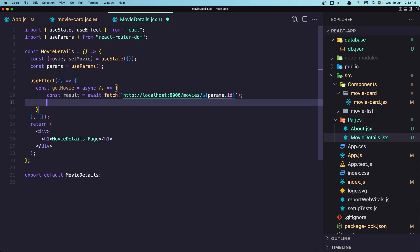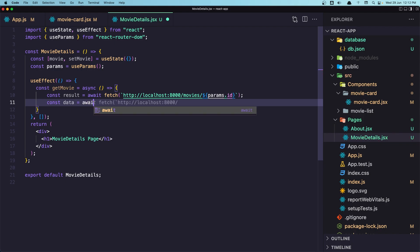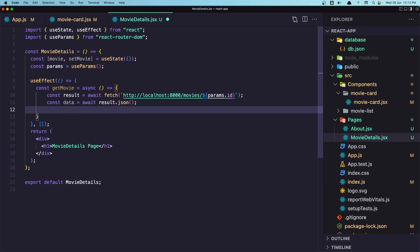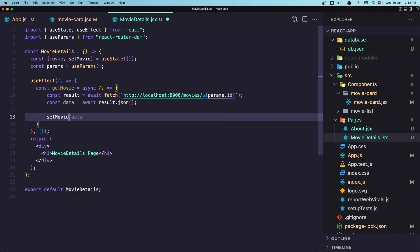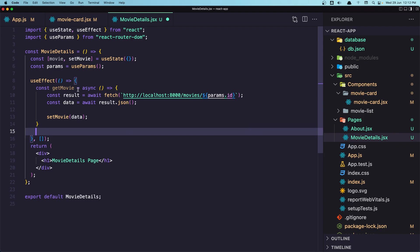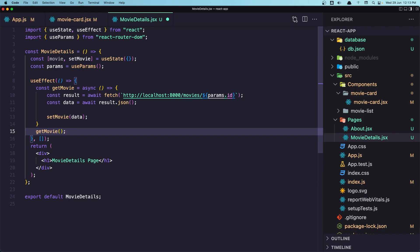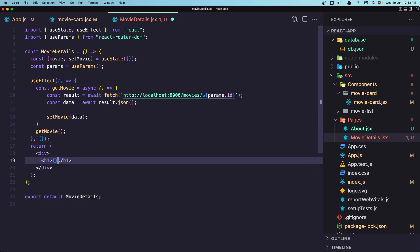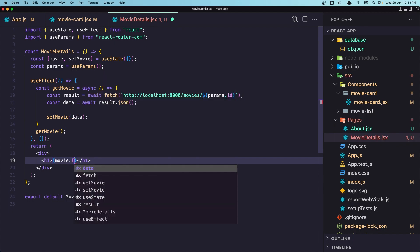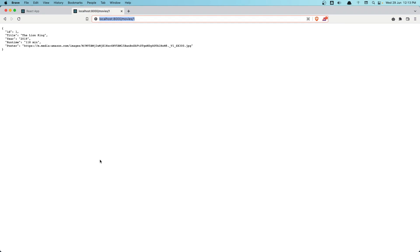Now let's say: const data = await result.json(). Very good — now we have the data. We need to set the movie, so: setMovie(data). After this we call getMovie(). Now let's display the title in the return: movie.Title. If I refresh — yeah, here it is.